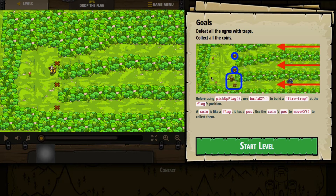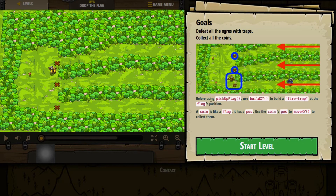We'll read our hints. It says before using pickupFlag, you'd use buildXY to build a fire trap at the flag's position. So when we hit submit, we're going to be putting down flags in the areas where we want to build a fire trap. A coin is like a flag — it has a position, so it has similar properties as the item. We're going to use the coin's position and moveXY to collect them.